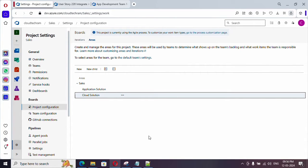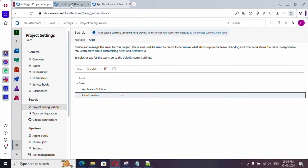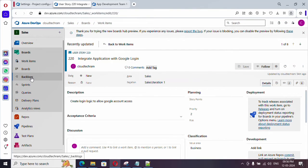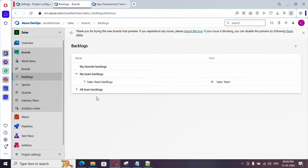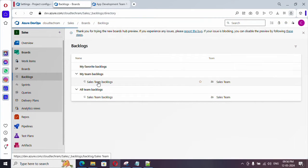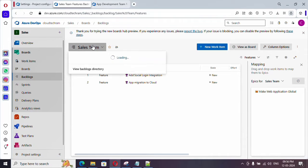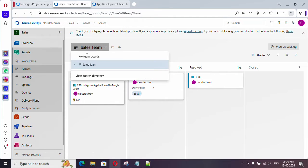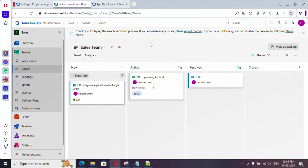Now we need to create teams. But before that, let's see the current setup in our backlog and boards. In the backlog, only one backlog exists — the sales team backlog. Similarly in boards, there is only one board created under the project name. Just note this — we will come back to it later.